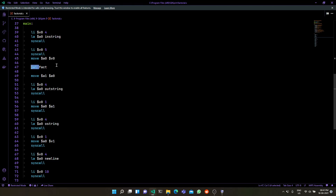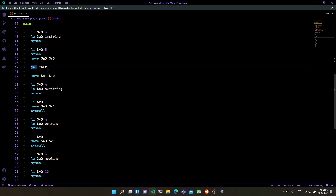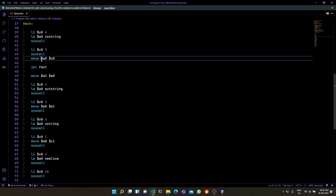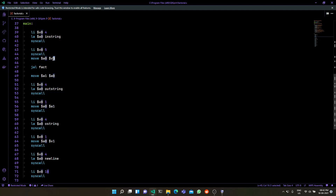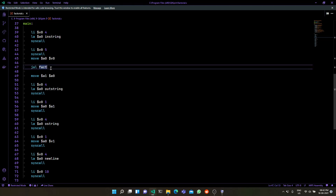We jump into the function using the jump-and-link instruction. The jump-and-link instruction moves into the function and stores the return address in $ra. This function has an ABI — you can think of it as the agreed-upon contract — that the parameter will be placed in the $a0 register, which is why we move the integer input into $a0.